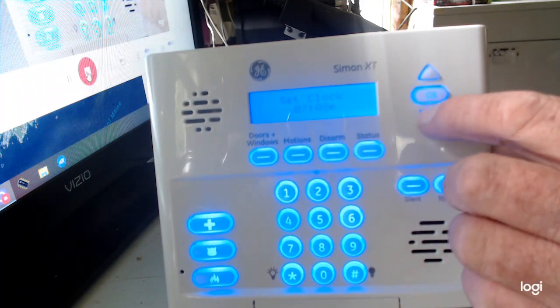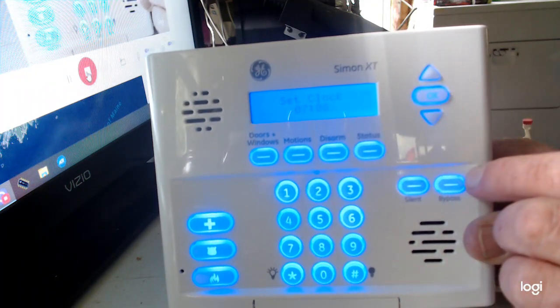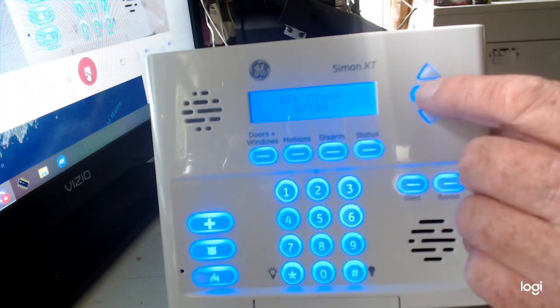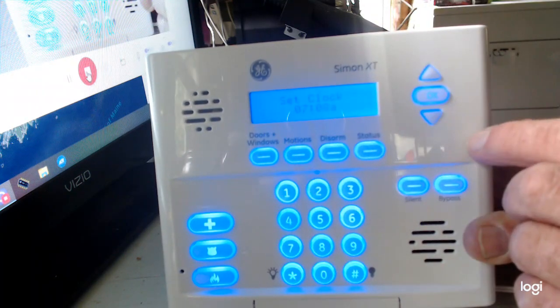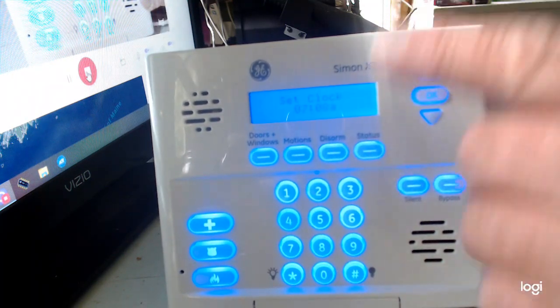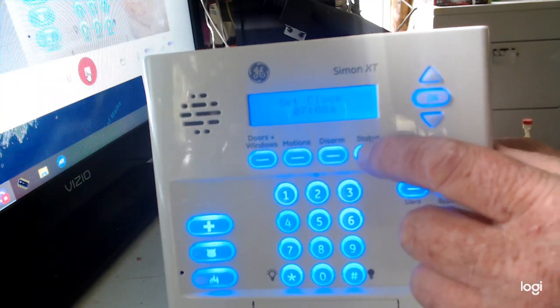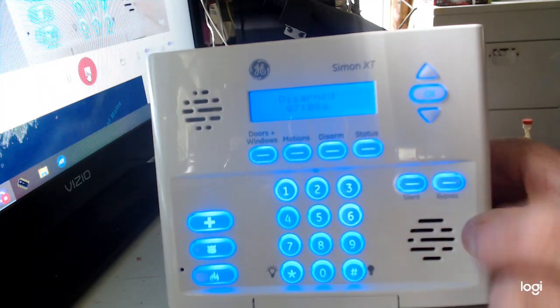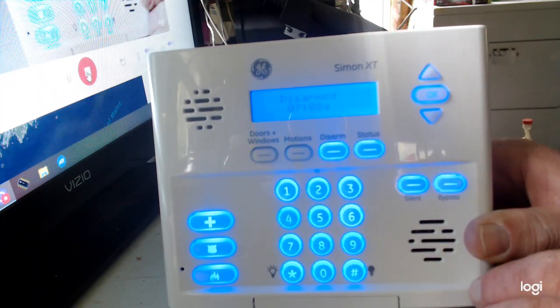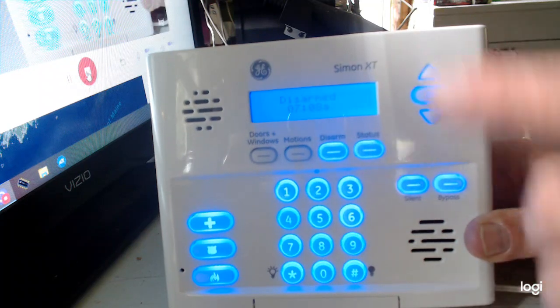Move it over to AM/PM and I'm going to make it AM. Then hit okay. Once you're done, just hit status twice and there's your clock — it's changed again.